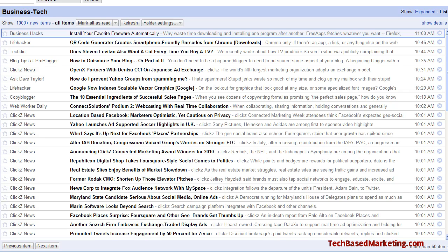Hey everyone, this is Lynette Chandler from Tech Based Marketing. Today I want to share something pretty cool with you. I am right now in Google Reader, and some of you may know that you can actually send some of the items in here that you find interesting — you can share it directly to Twitter,